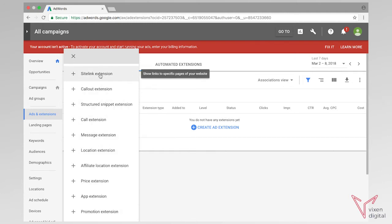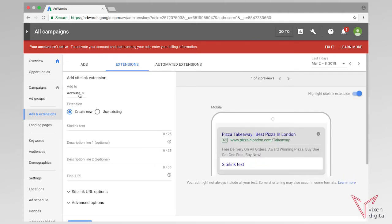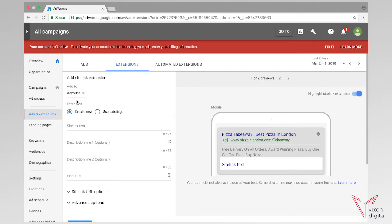So I'm going to choose the sitelink extension in this circumstance and I'm going to make sure that I want to add these sitelinks to the whole account. You can have the option of adding it to a specific campaign or a specific ad group, however in this example I'm going to just focus on the account.